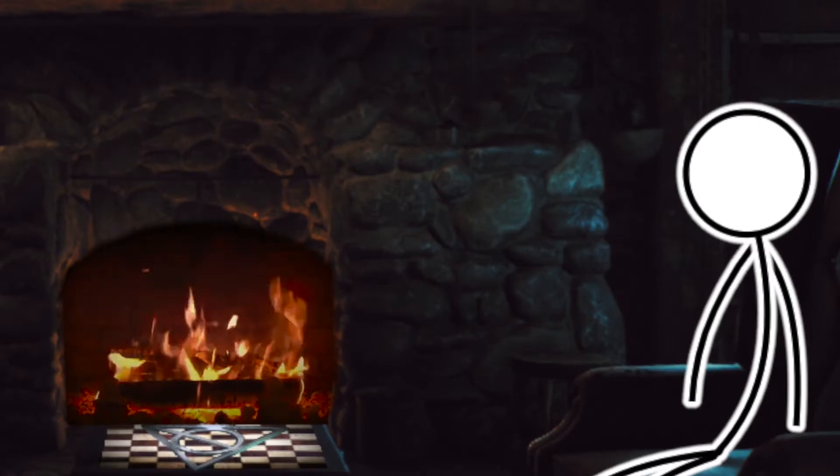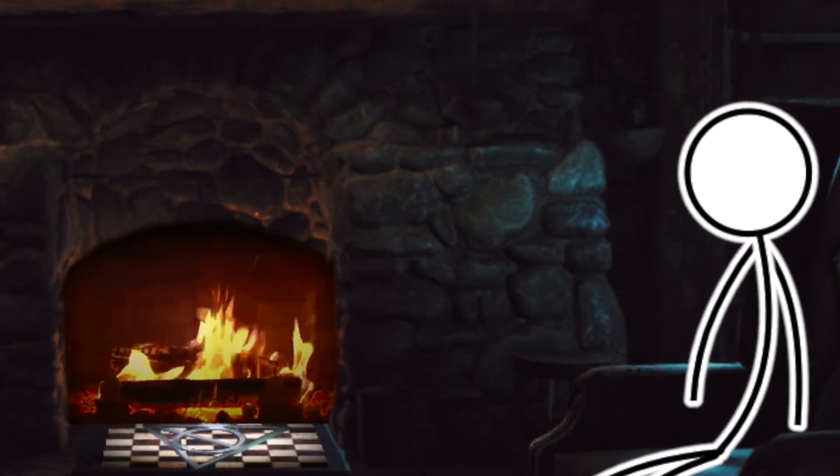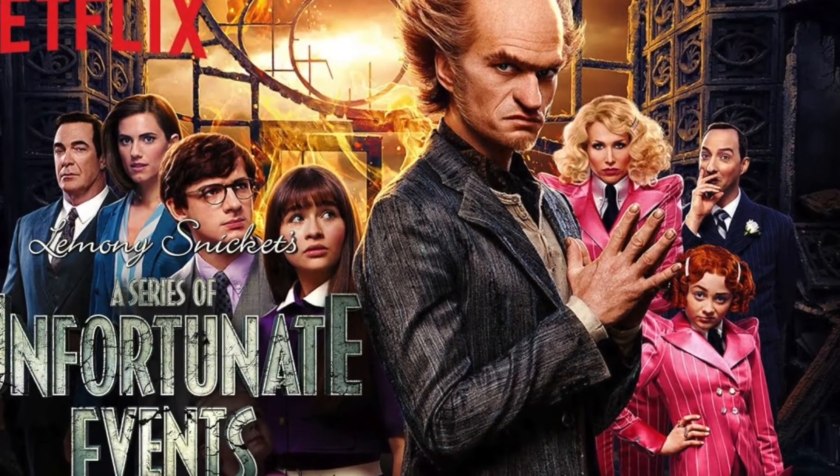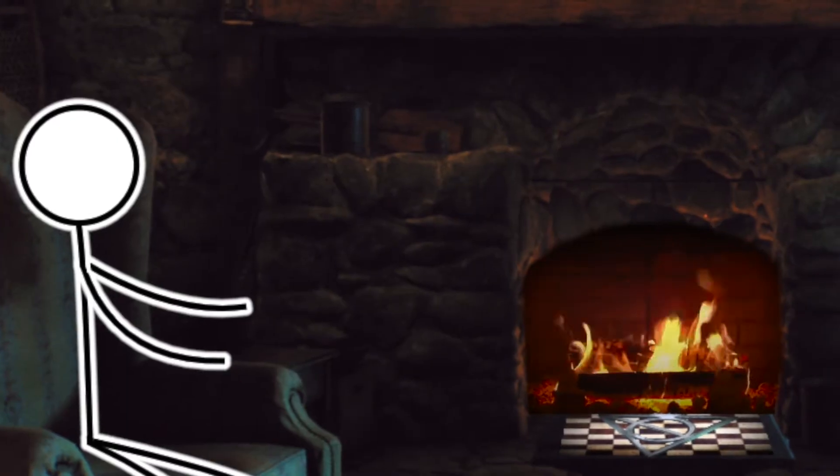I think I did an okay job explaining that. It's a series of unfortunate events, except they have adults who actually listen to them.